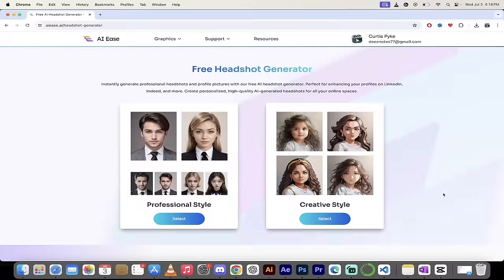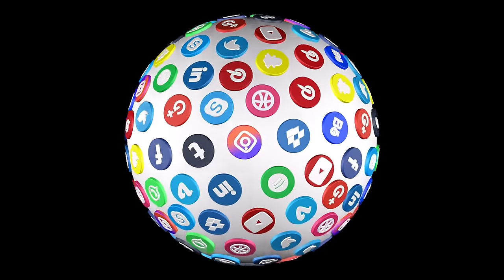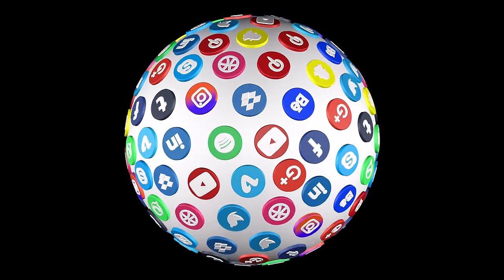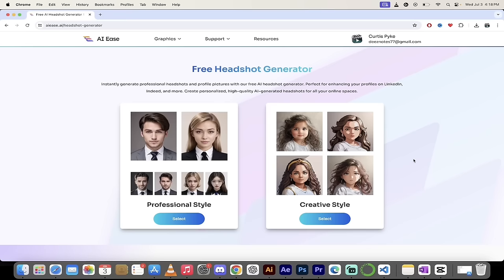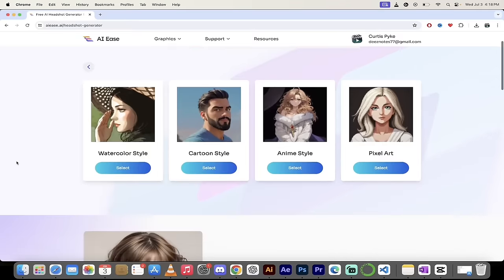We've created some professional style headshots — great for LinkedIn, Twitter, YouTube, Facebook, Instagram. Now let's look at some creative styles. These also work for those platforms, but I have a lot of fun with this. Let's click on creative style.